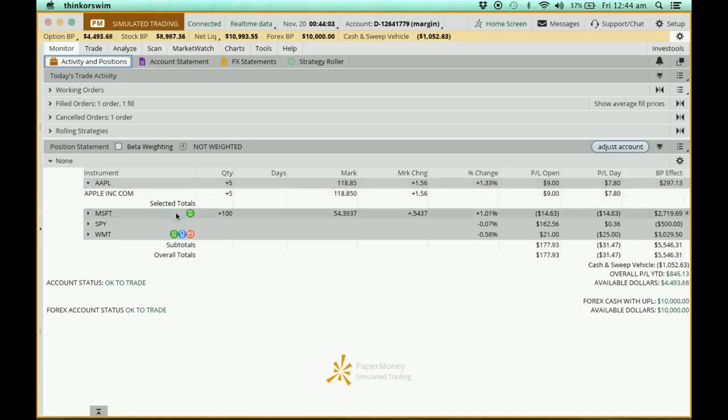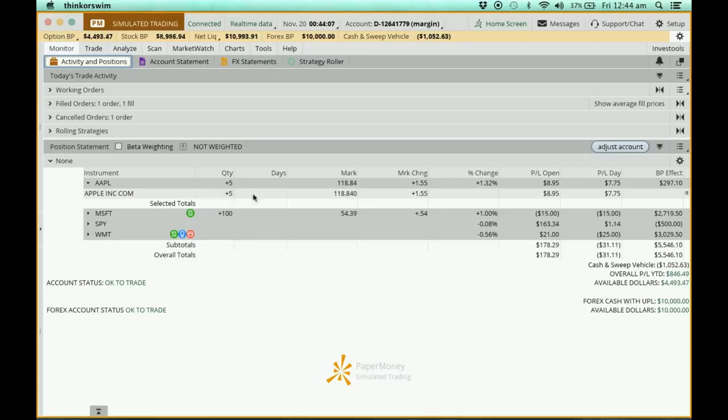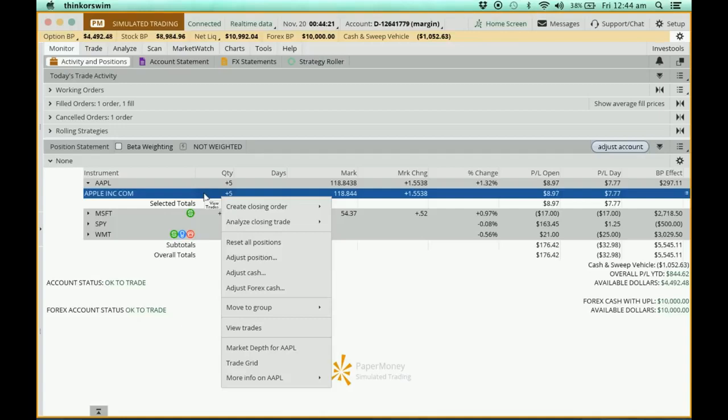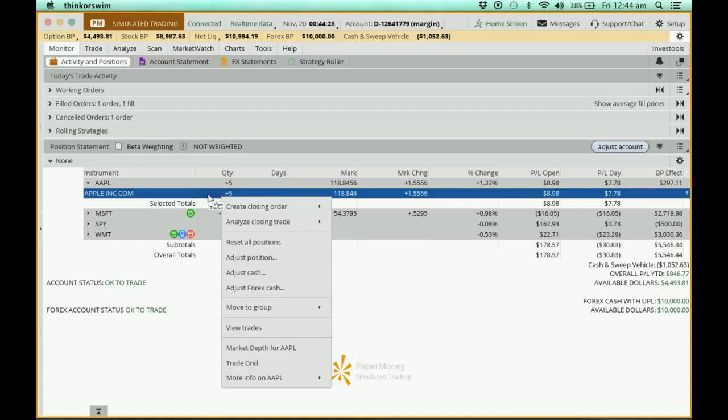There's a drop-down list. Now what I'm going to do here, because I'm going to sell my Apple, I'm going to close the position. So I'll place my cursor here, right click. When you right click you have this drop-down. Now what I'm going to do is create a closing order, because initially when I bought the Apple I opened it, so now when I'm going to sell it I'm going to close this position.